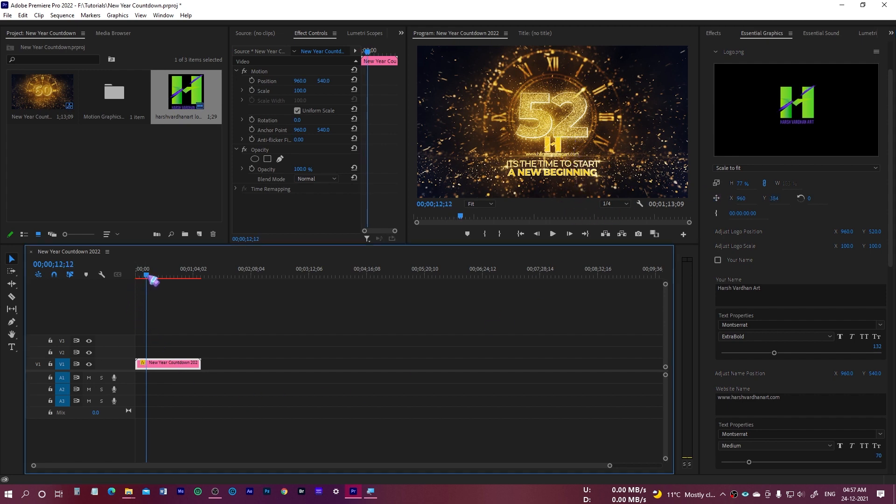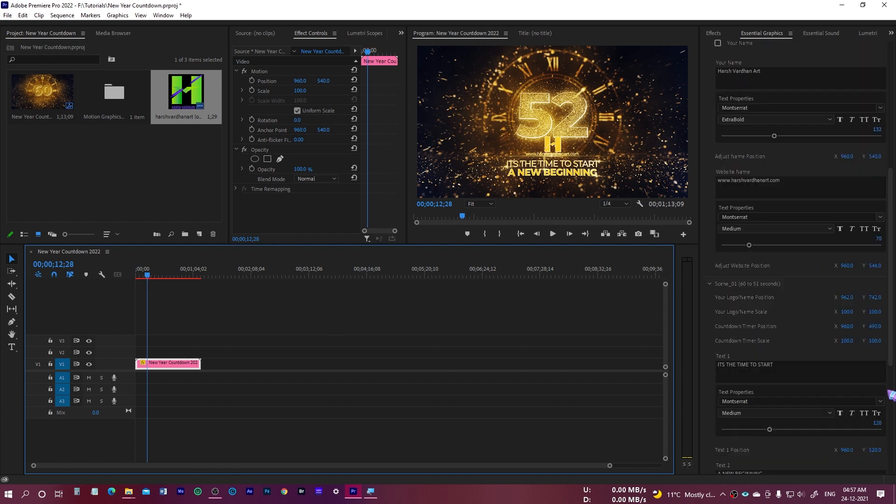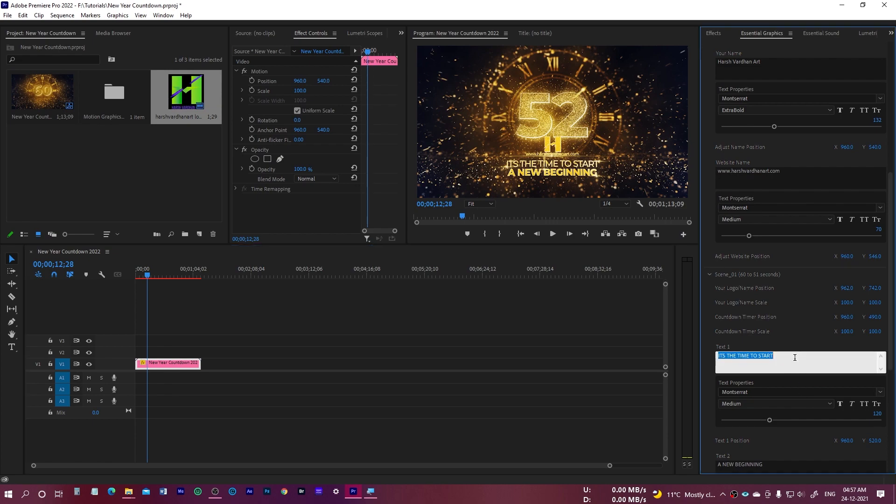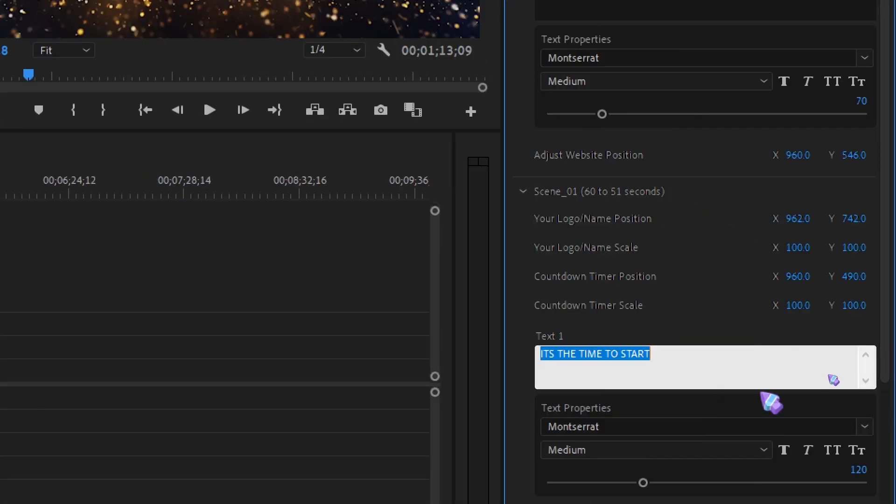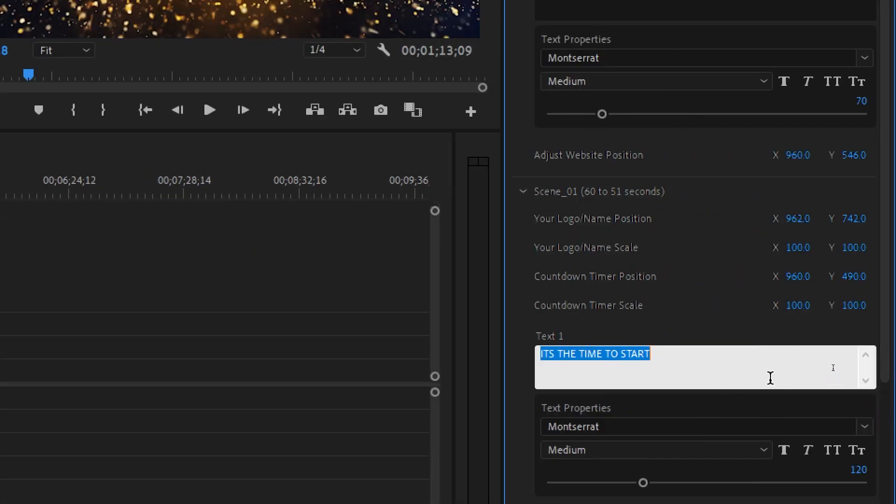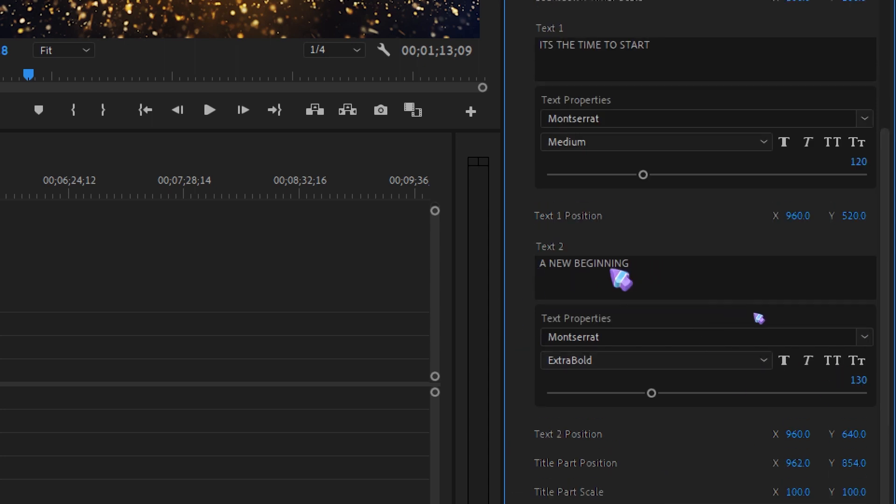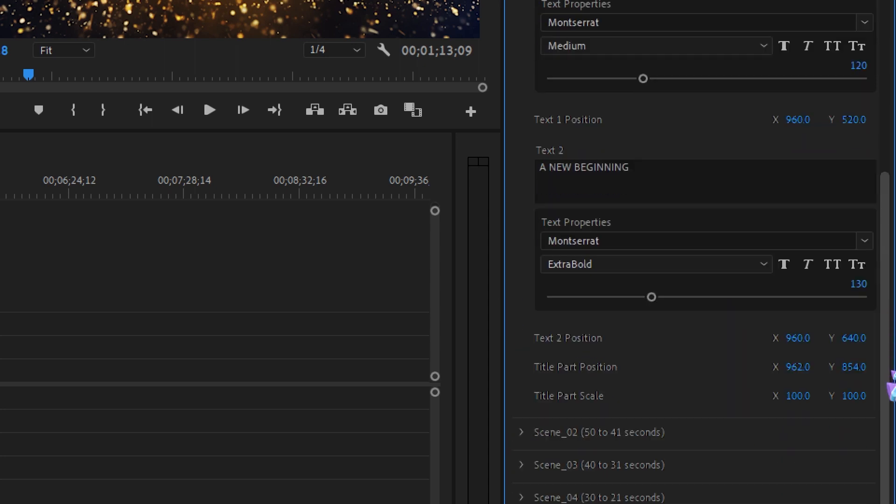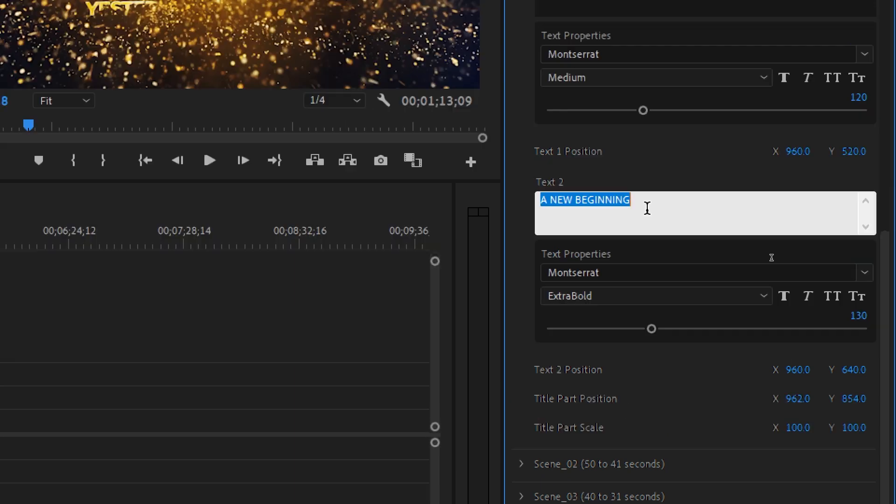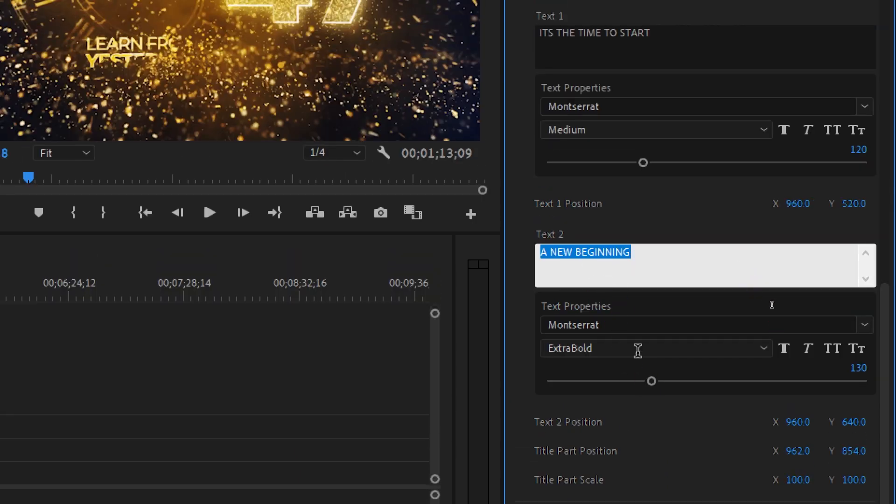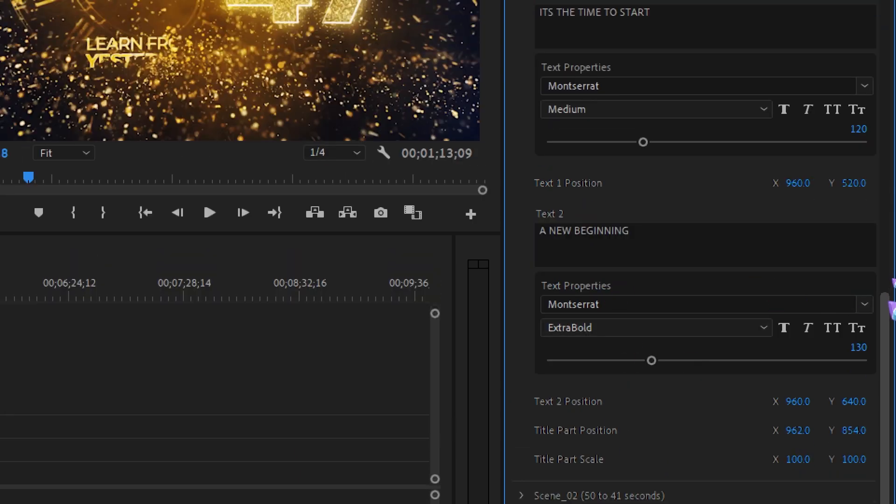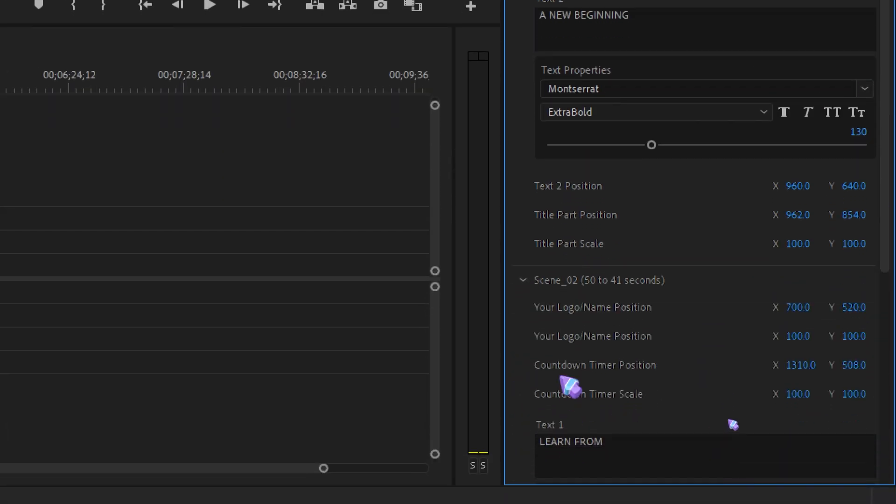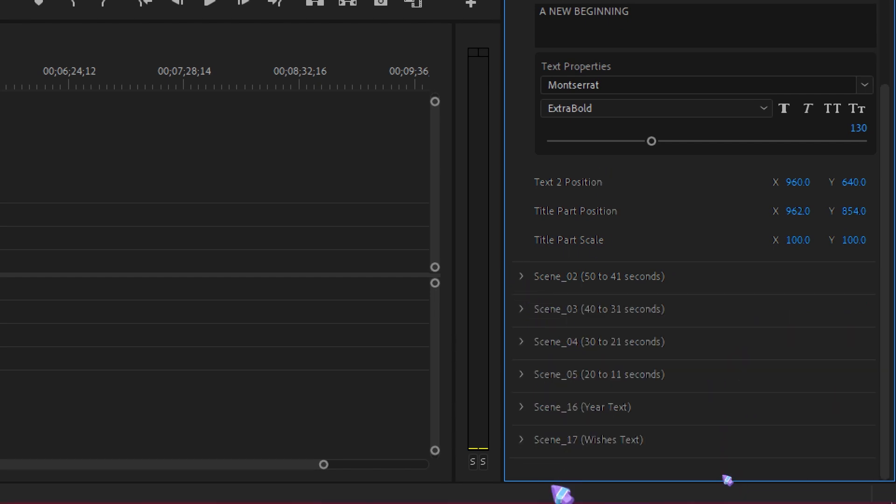Then we have the option to change scene one. In scene one is the time to start. You can change all of these texts. Like right over here, you can change its text. You can change the logo position, countdown timer position. This is the text number two: a new beginning. Whatever your message is, you can just type it, change it right from over here. Then we have scene two, scene three, scene four. All of these are available here. You can fully customize this.